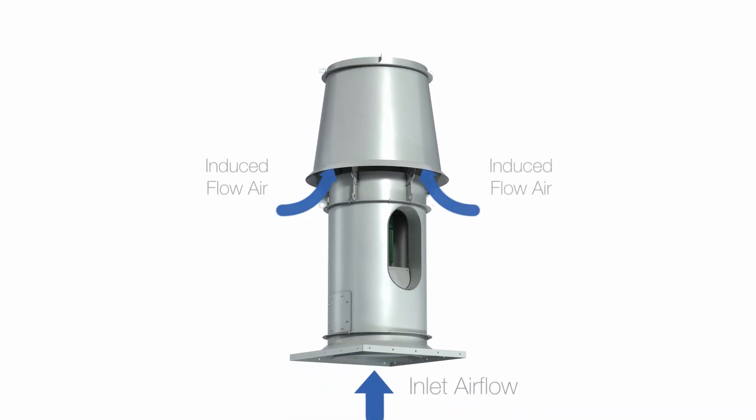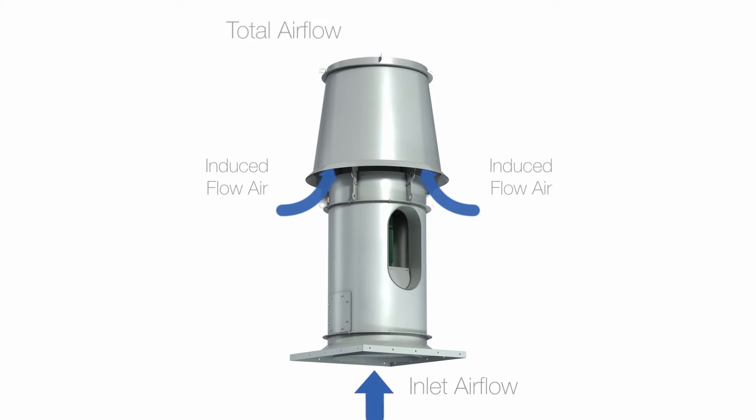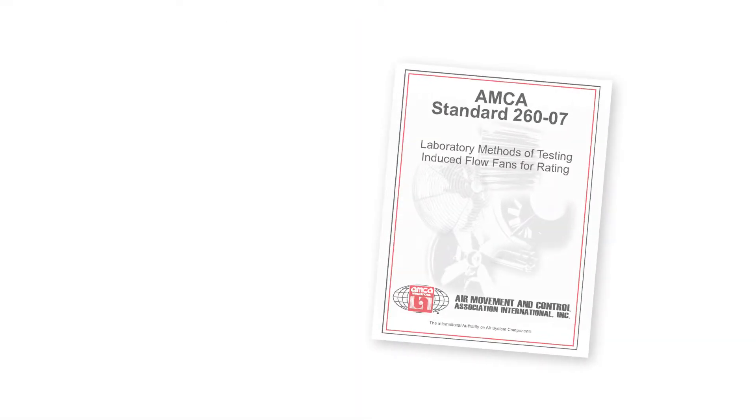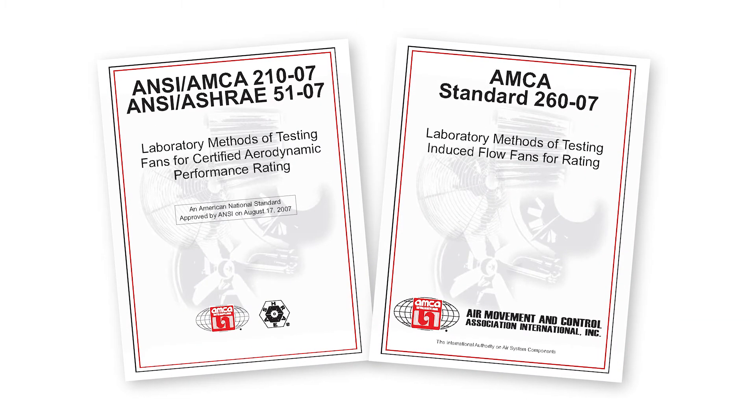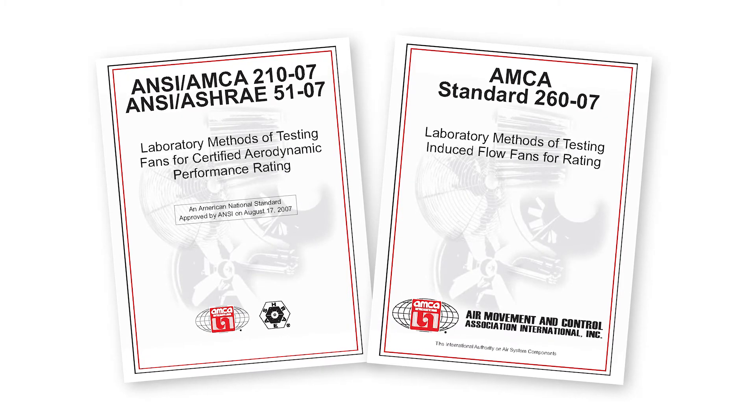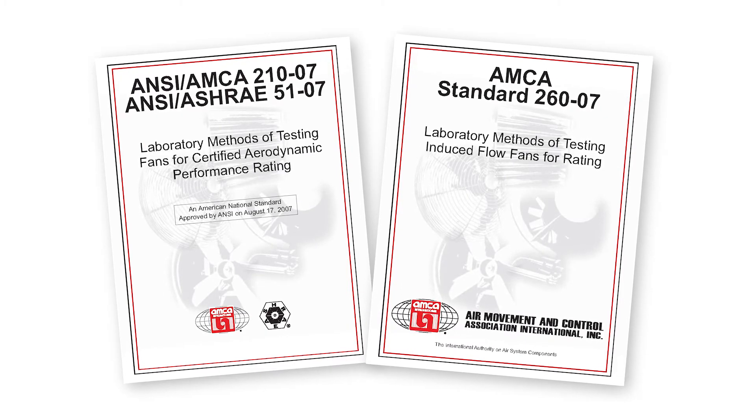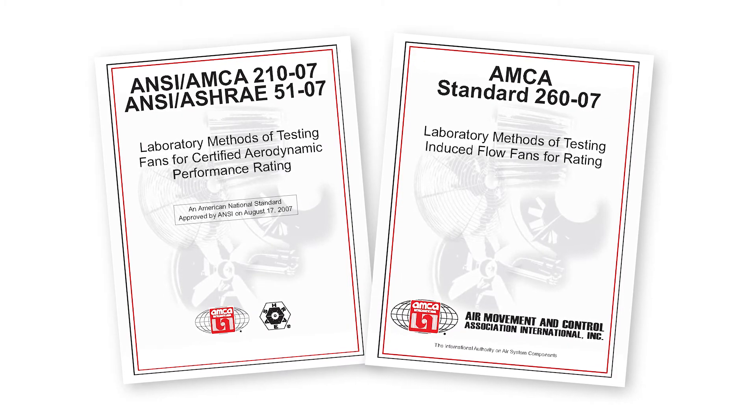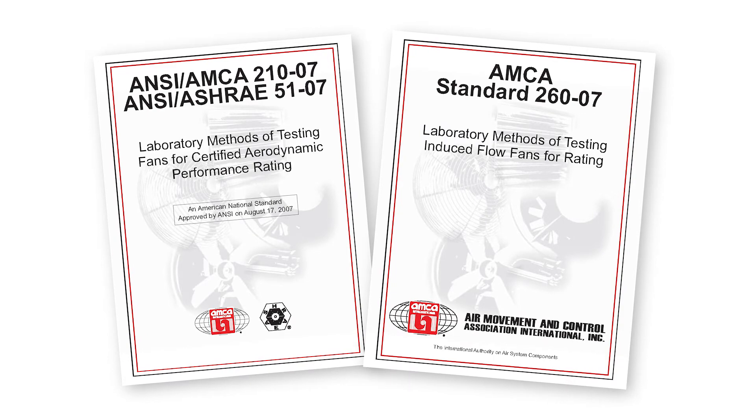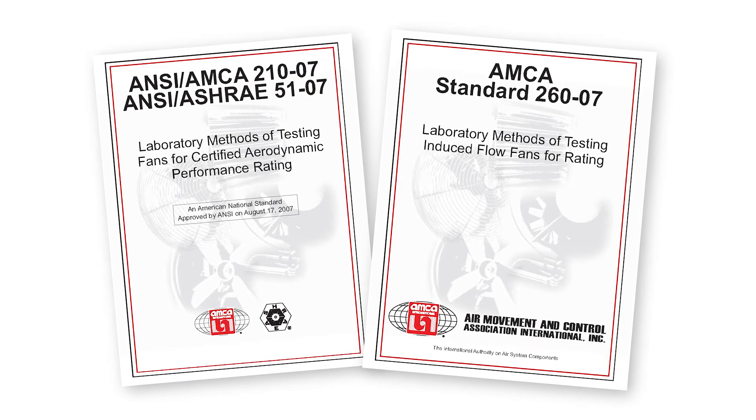But how is this additional induced air determined so that the engineer can be assured of getting accurate information? Fan manufacturers working in conjunction with AMCA have developed a two test process for measuring and certifying the total exhaust volume out of an induced air fan.